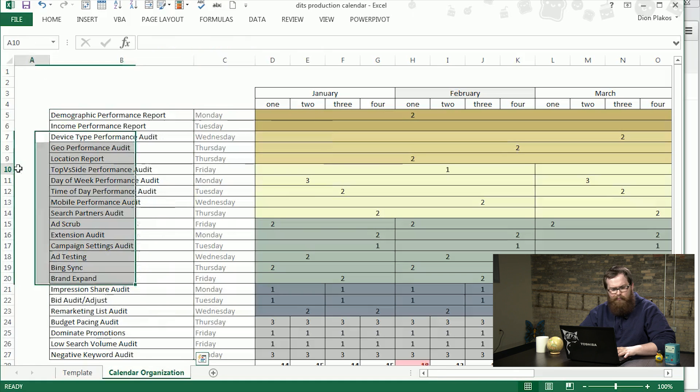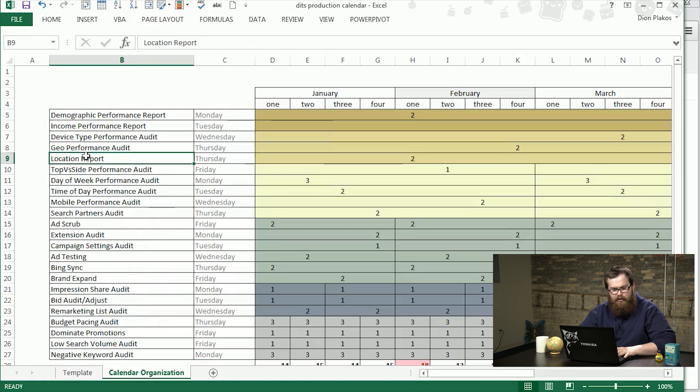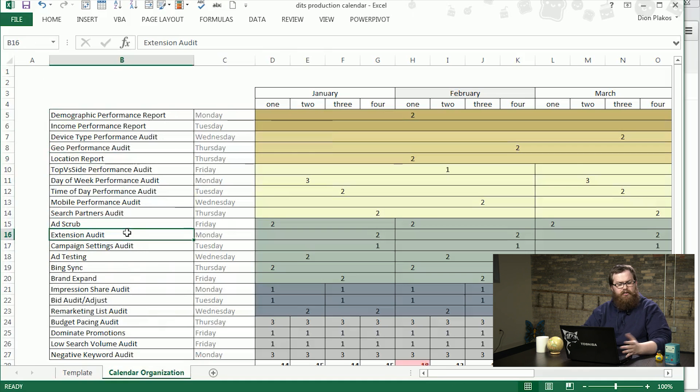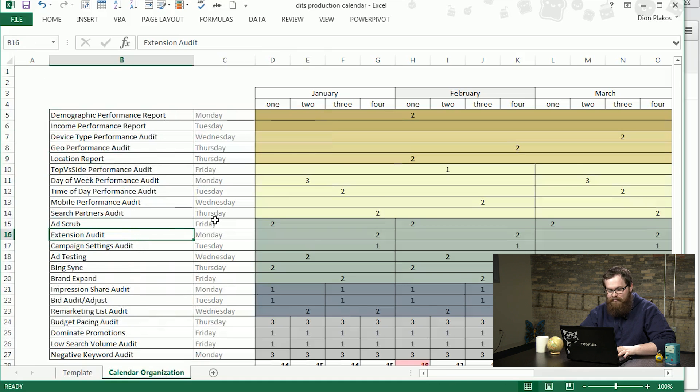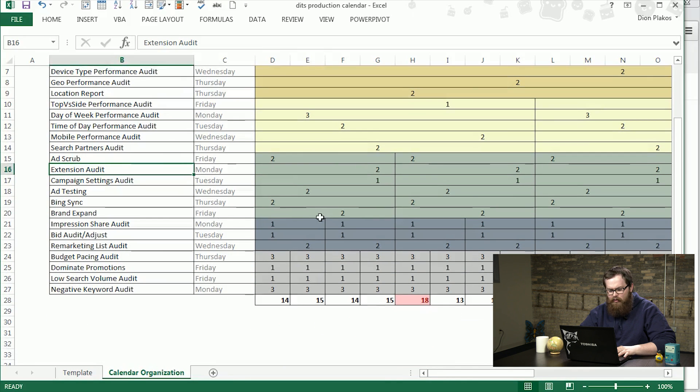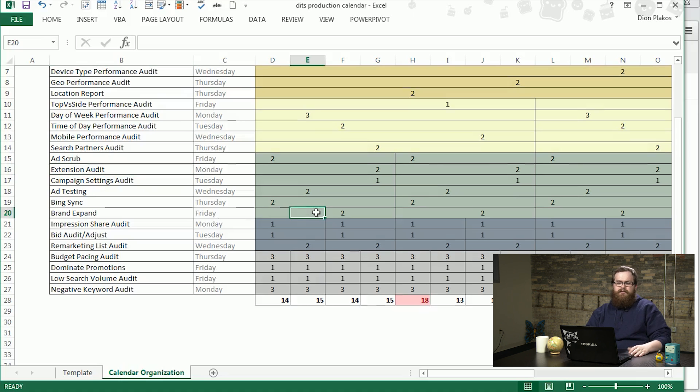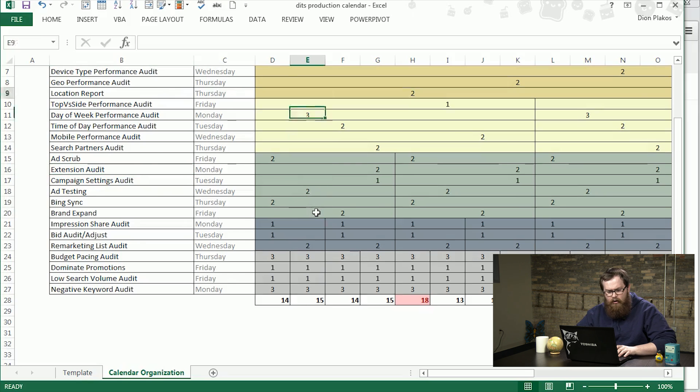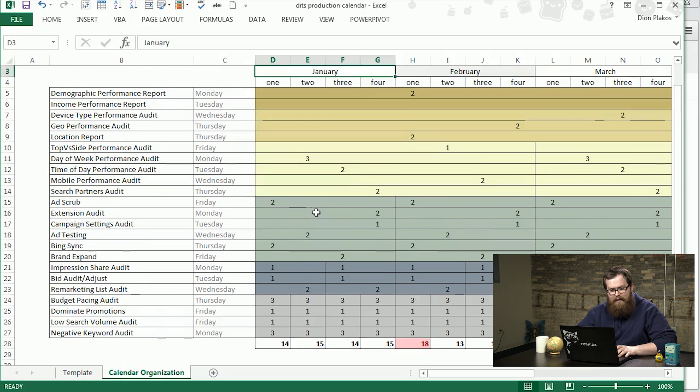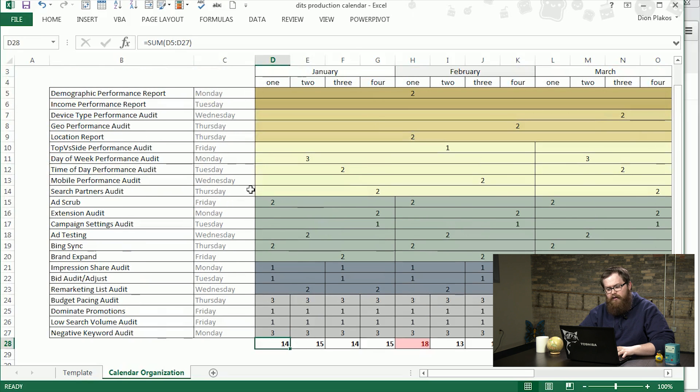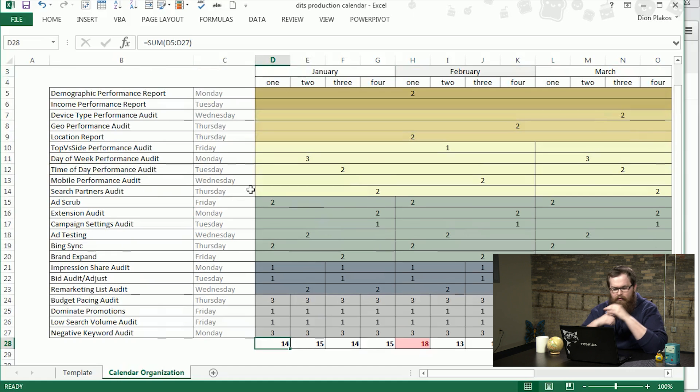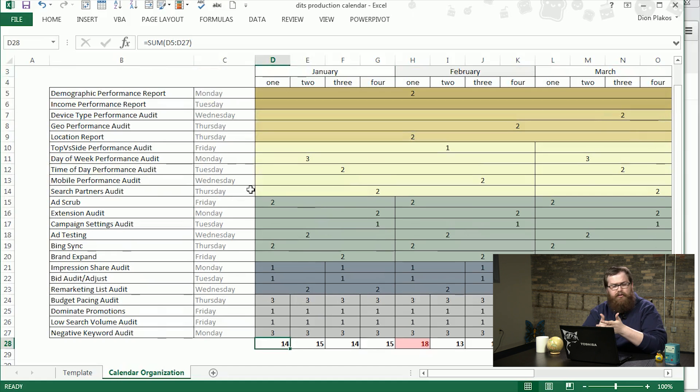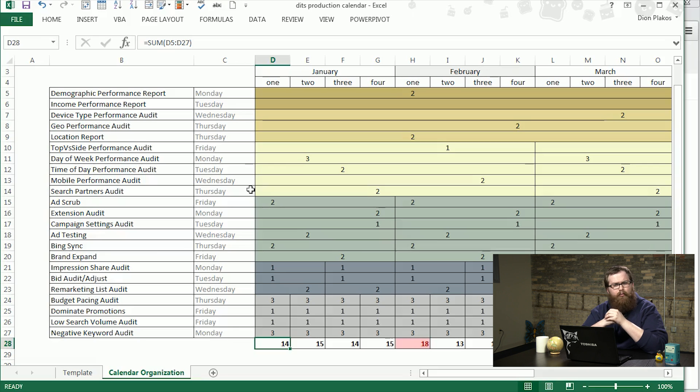These are just a sampling of the regular tasks we'll do for an account, just routine maintenance such as a location report, an extension audit, ad scrub, and that sort of thing. I've assigned each task a value from one to three in terms of the difficulty and the time it requires.